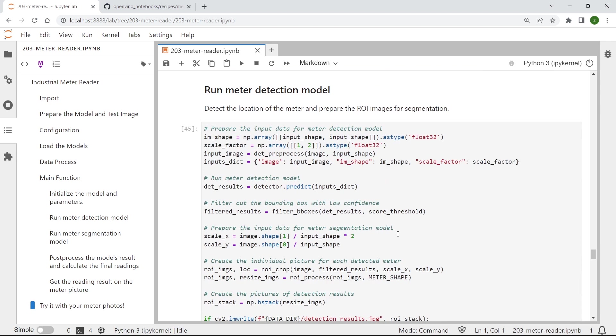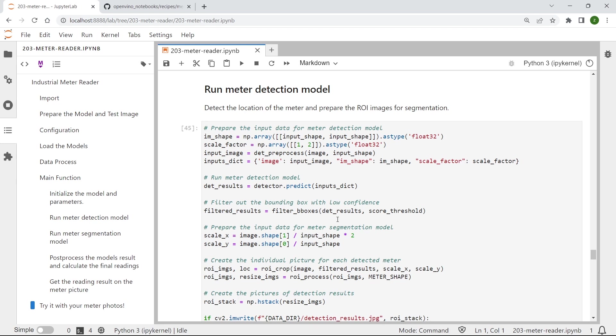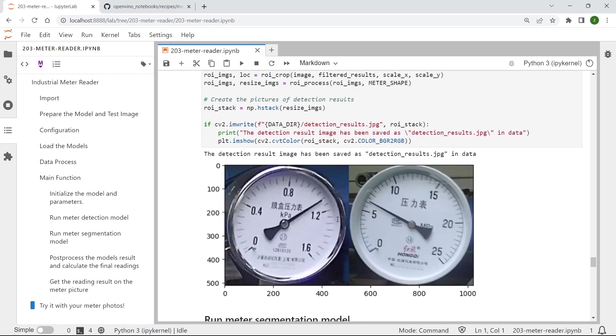And then for running the meter detection model, you can see the results locate the exact position of the industrial meters with a bounding box